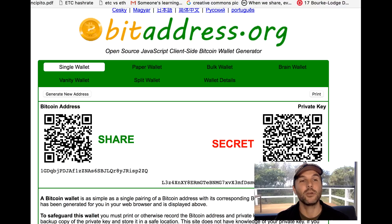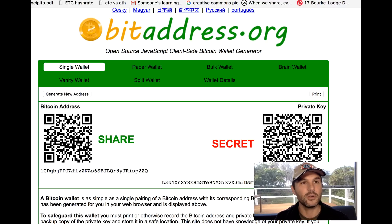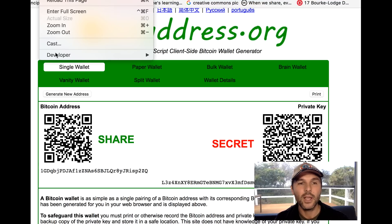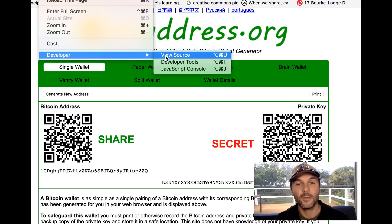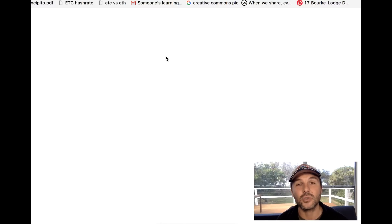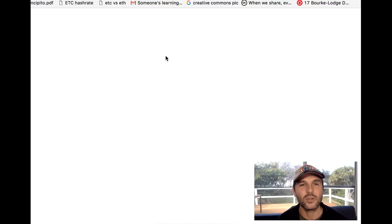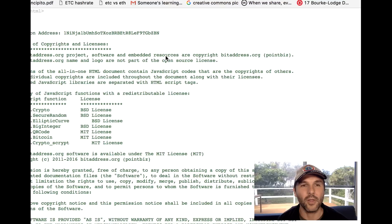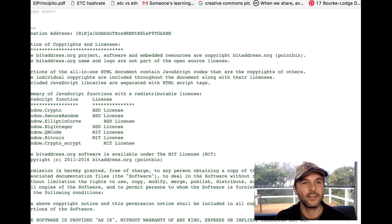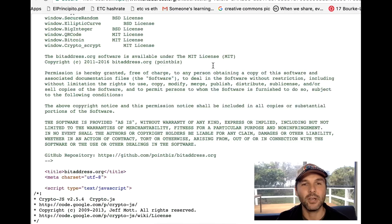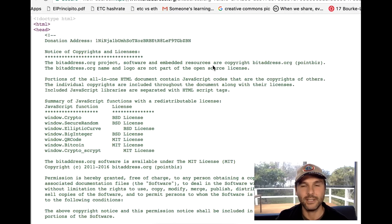If you're really pedantic — and I am — this is how I do it. Go to the top of your console: you've got File, Edit, View. Go into View > Developer > View Source. That allows you to actually see the source code for the entire website — the HTML and the code behind the entire website.